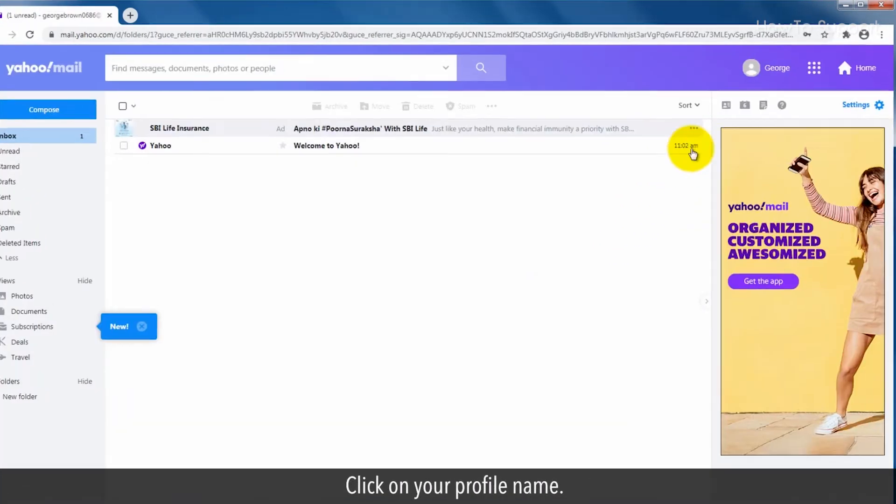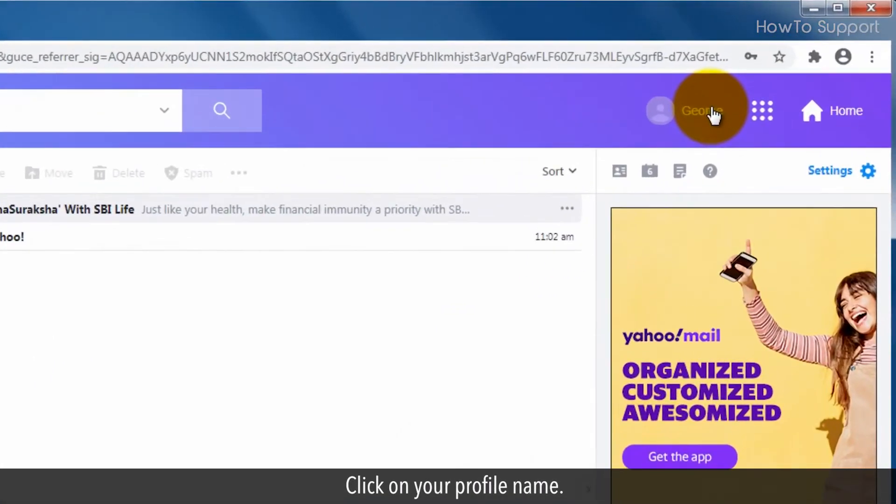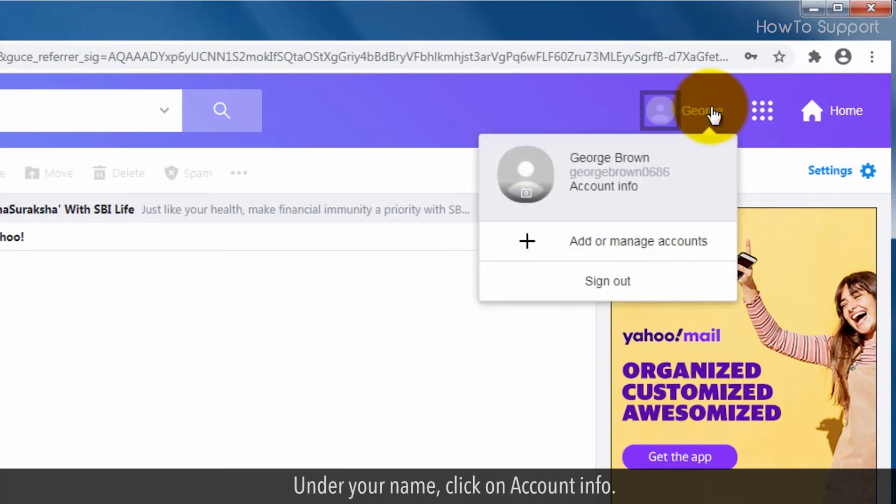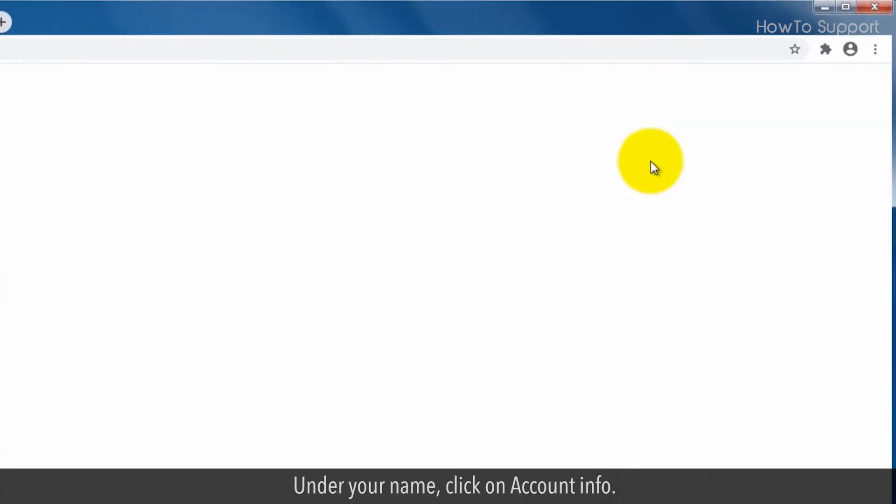Click on your profile name. Under your name, click on account info.